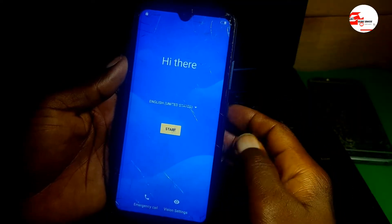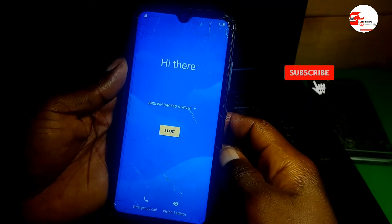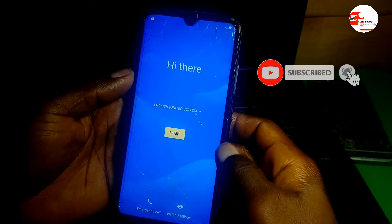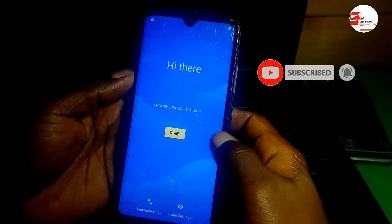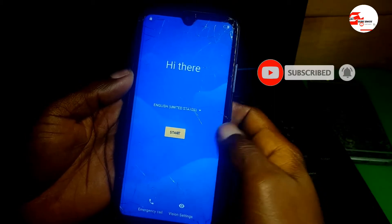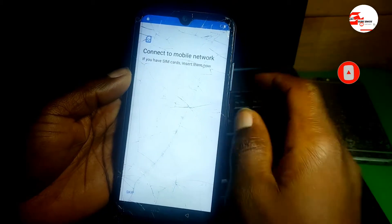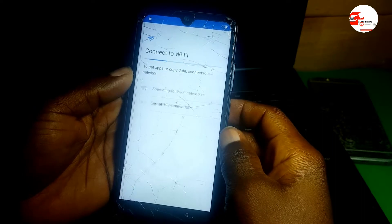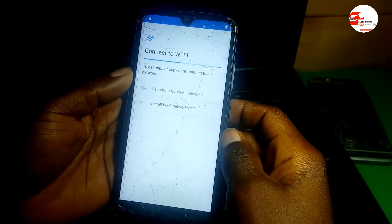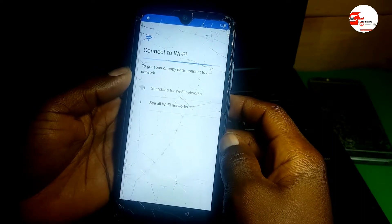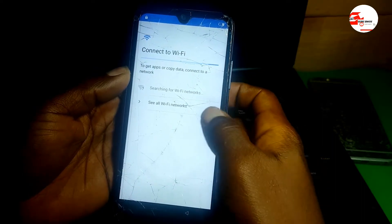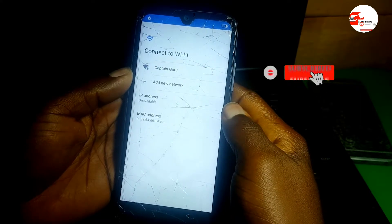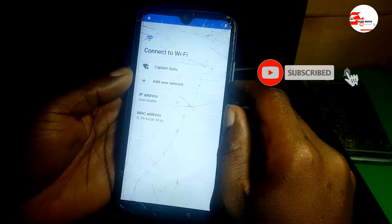Hello and welcome to the channel. My name is Guru Boy. Today we have an Itel X15 which has a Google account on it, so we are going to bypass it. First we need to connect to the internet.